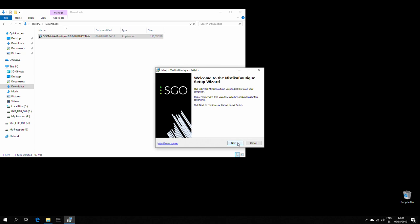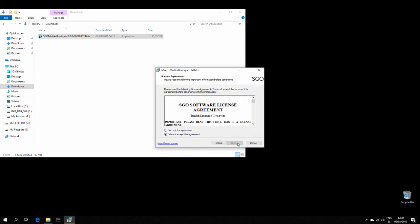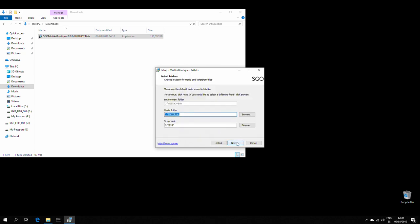and just press next, accept the agreement. For the folders, I would leave these by default. Later on you could change them in the configuration tool.